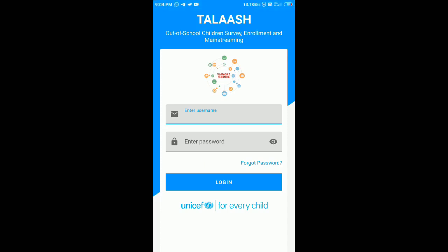Hello viewers, welcome to TL Technical Solutions. Today I am going to show you how to conduct the Talash survey as a surveyor.